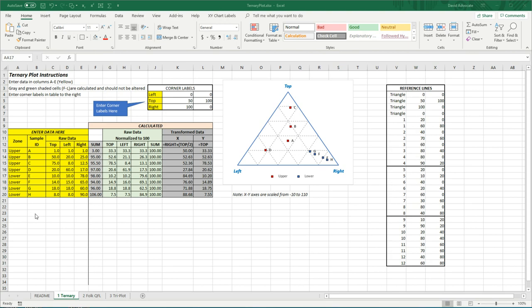Your compositional data can be entered over here in the yellow cells, as well as information about the zone or rock formation and some sample ID number.